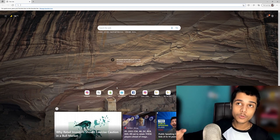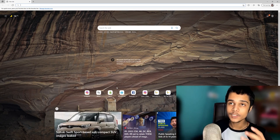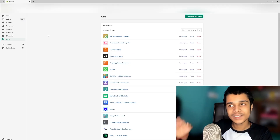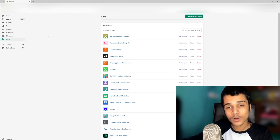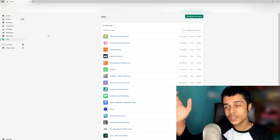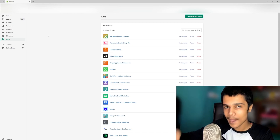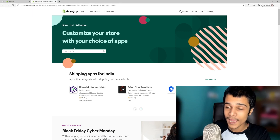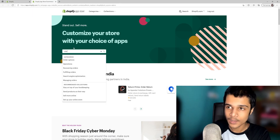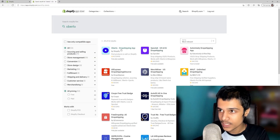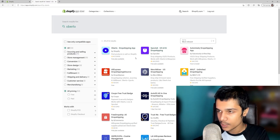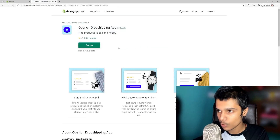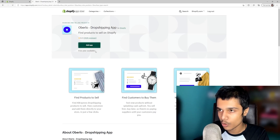First, you need to log in to your store and come to the apps section. After logging in, click on 'Customize your store.' This takes you to the Shopify App Store, where you search for Oberlo and you will see the Oberlo dropshipping app. Click on it and then click 'Add app.'